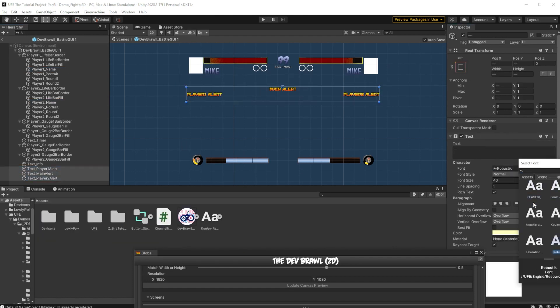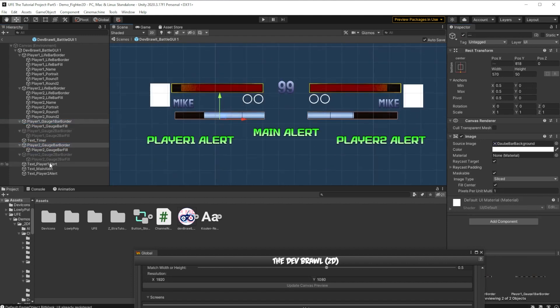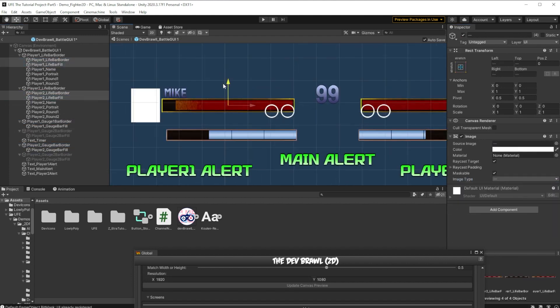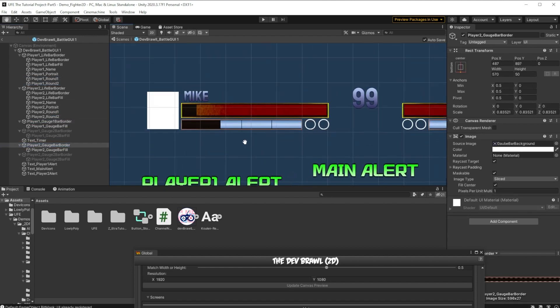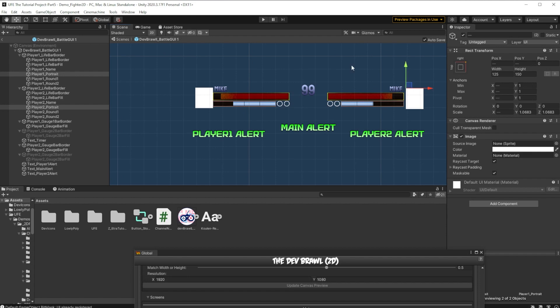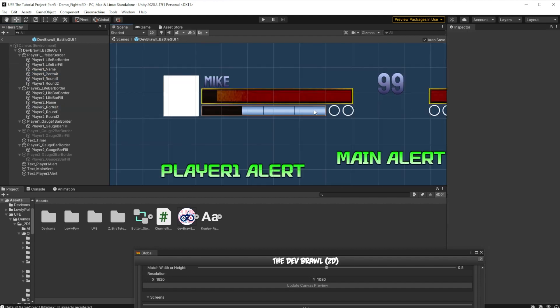Finally, the battle GUI consists mostly of elements we've worked with before - simple text and images. Even the round counters near the top work like the character select slots we just dealt with. When we add more round counters, we need to add them to the default battle GUI script for UFE to work with them. We have a separate video about making more of these bars from scratch that I'll link to at the end, but for now we're just going to replace the standard health and gauge bar images.